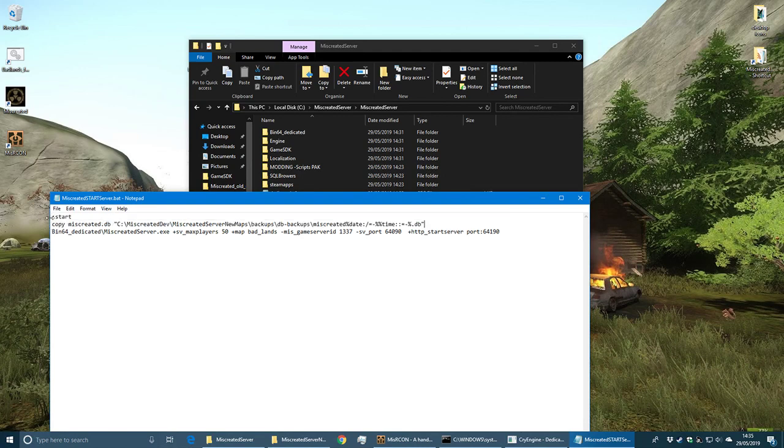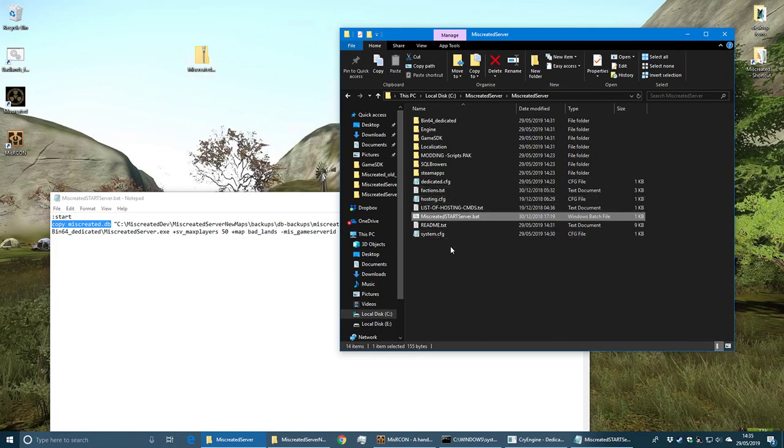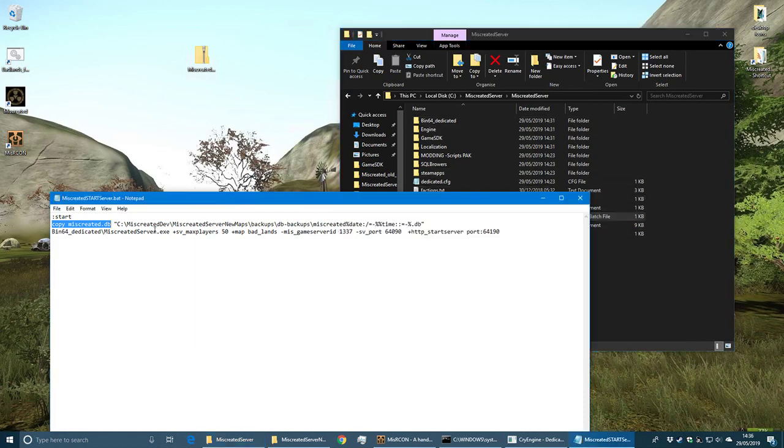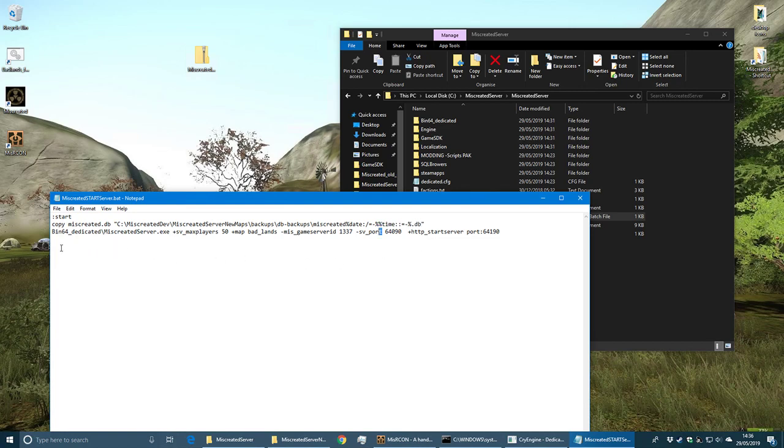I'm going to copy this database file, which will be in this folder once the server starts, and put it in a backup folder. I'm going to tag it with the date and time with the file extension database. At the end here I'll put 'goto start' so that it will just loop and start the server again.